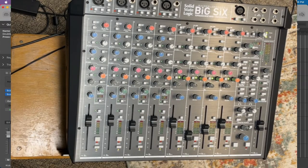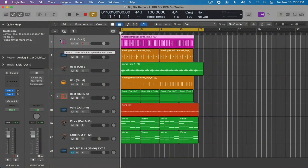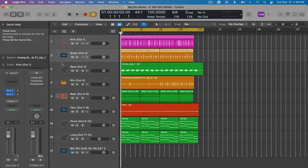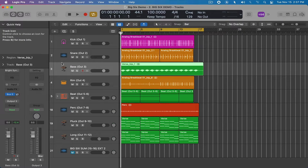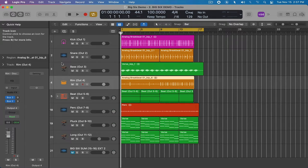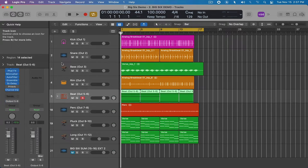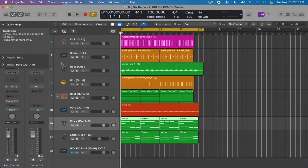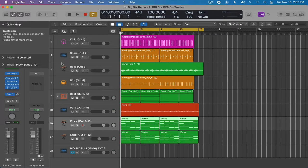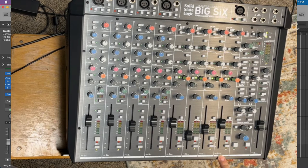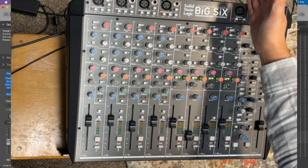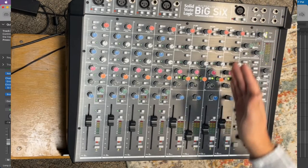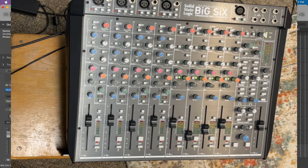And so on the tracks themselves, I'm sending track one, which is the kick to output one. The snare is being sent to output two. Output three, a mono channel has the bass along with the rim shot on mono channel four. After that, I go into stereo pairs five and six for the drums, extra percussion seven, eight. I've got a pluck sound here nine and 10 and then a long sustained synth on 11 and 12. In the next session, which I'll show you here in a second, I actually send reverb through here. So I'm going to go ahead and press play.